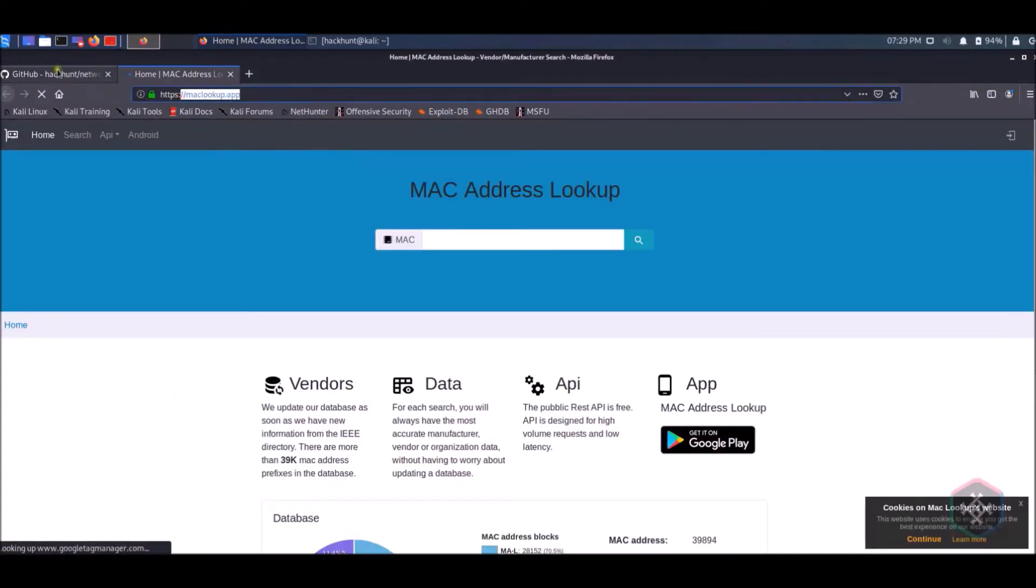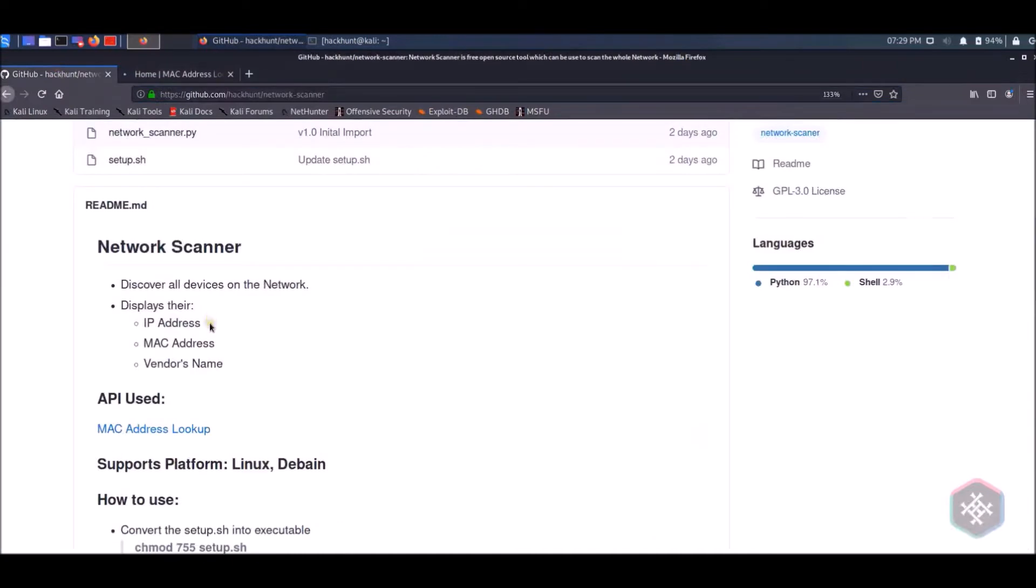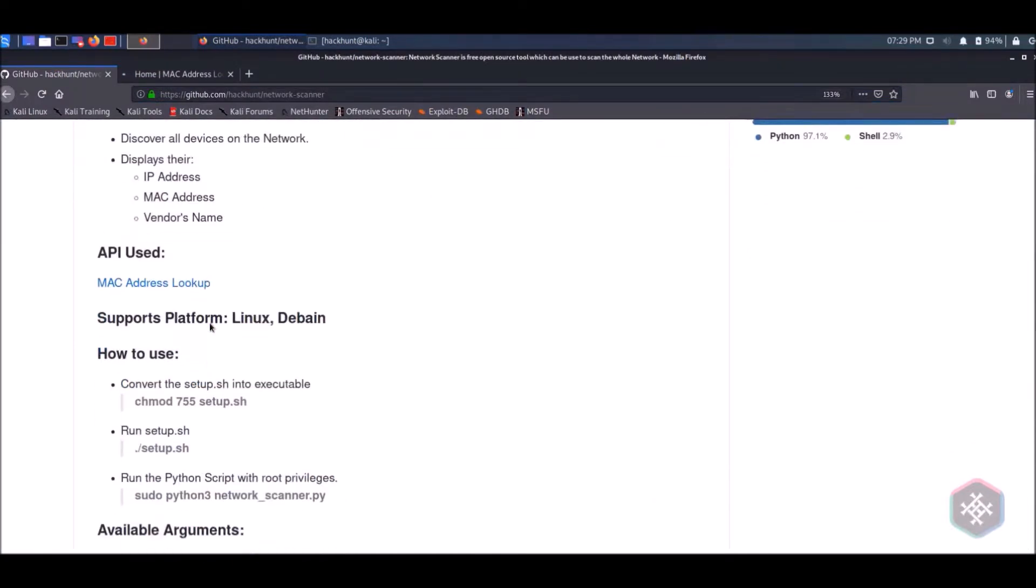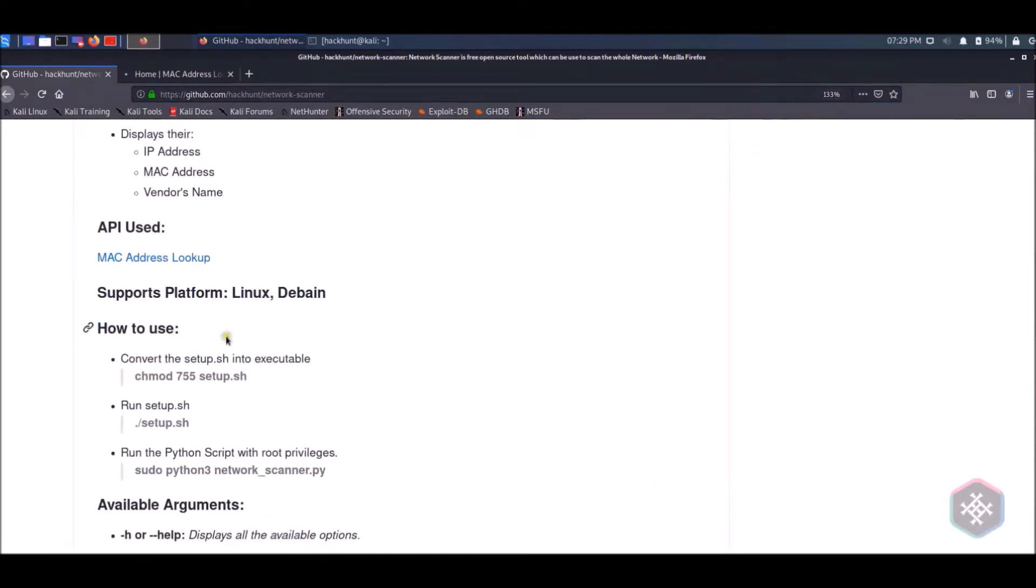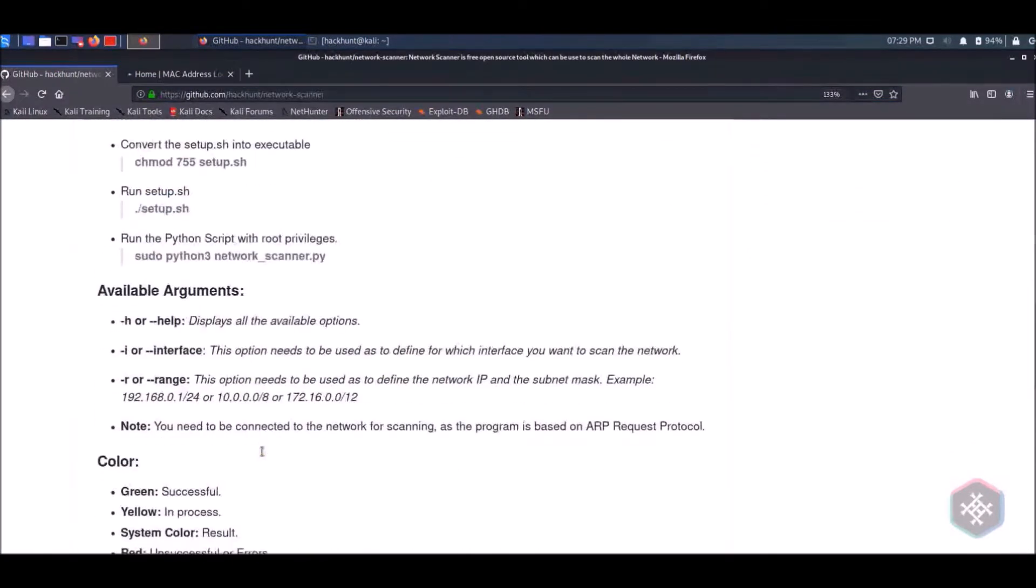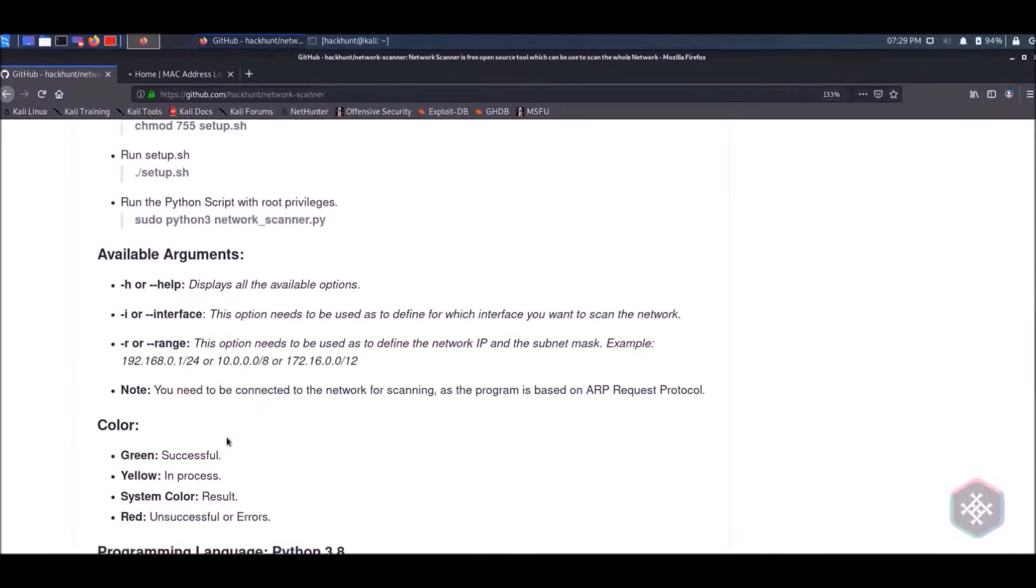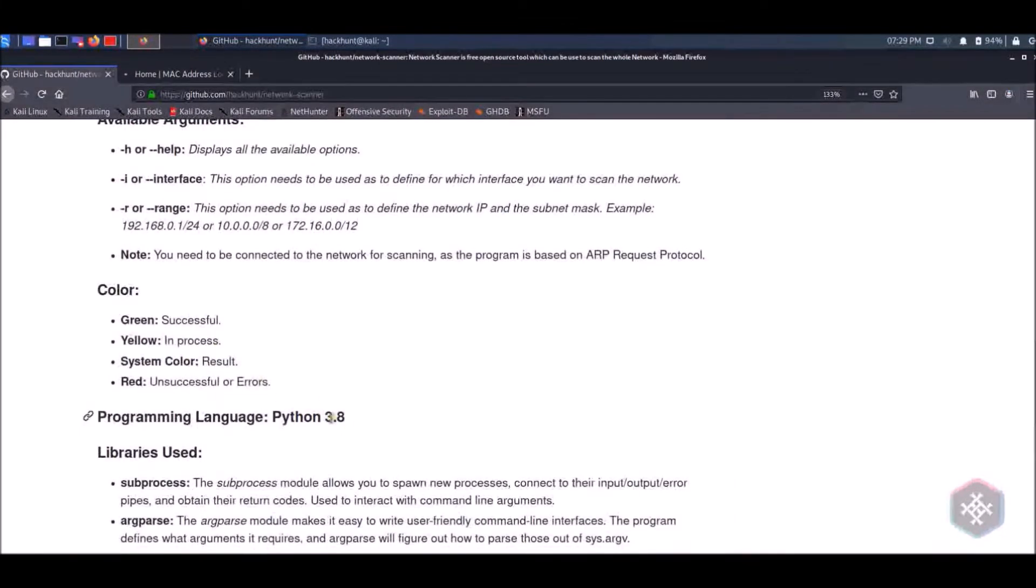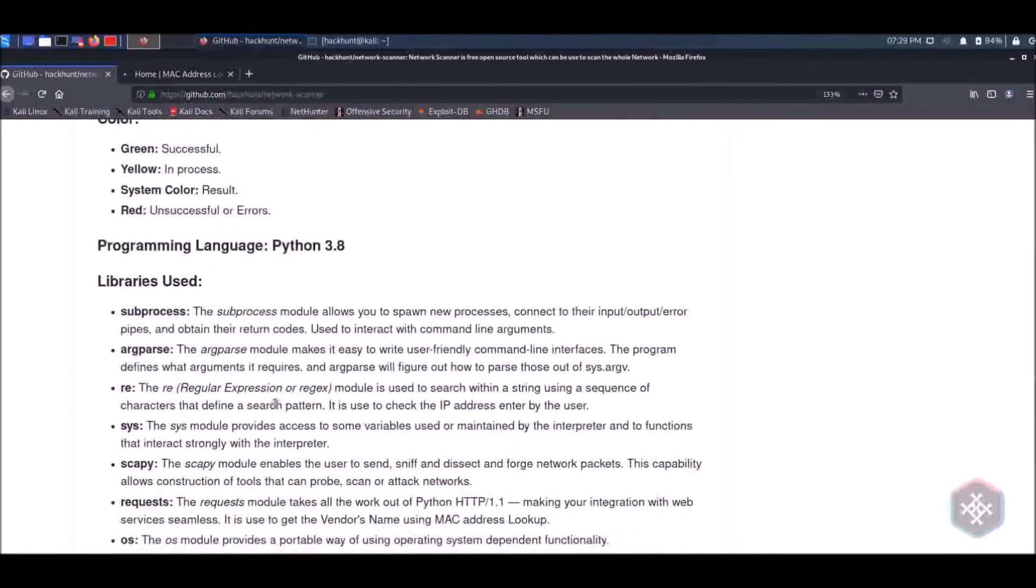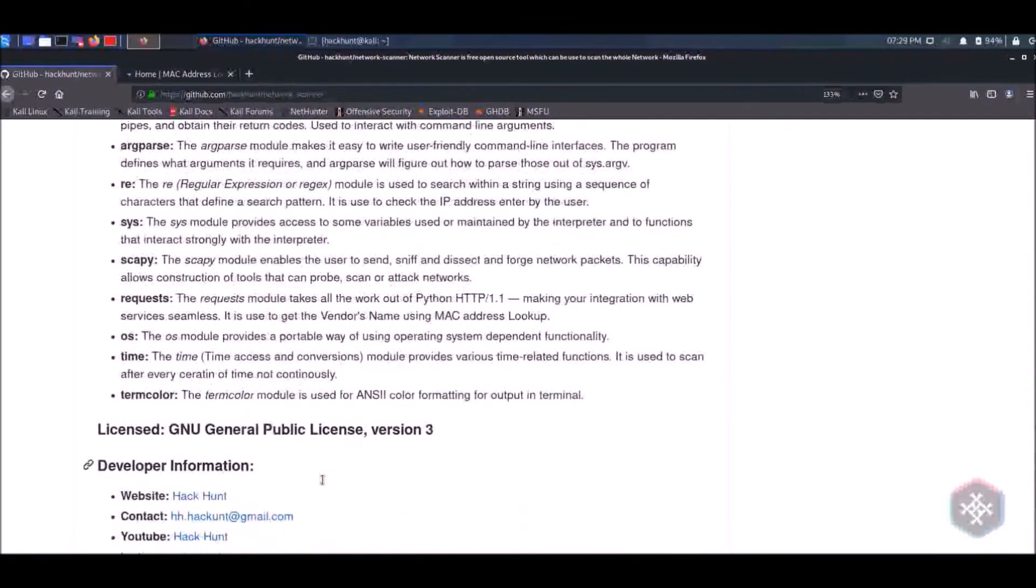API, you can use anyone you want. You will see some other description. We use Python 3.8 and please read the license before using the tool.